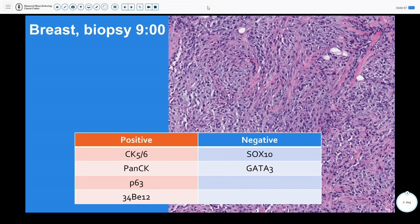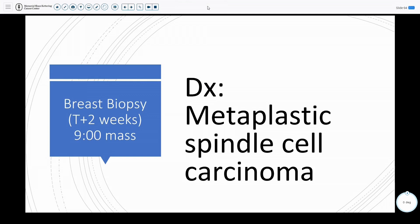With any malignant spindle cell lesion in the breast, the first thought should be metaplastic carcinoma, and indeed this was the diagnosis. This was also triple negative. Some triple negative breast cancers may have SOX10 positivity; however, this was negative for SOX10, as well as GATA3, and was ultimately diagnosed as a metaplastic spindle cell carcinoma of the breast. Another lesion at the 12 o'clock position was also biopsied and proved to be another fibroadenoma.